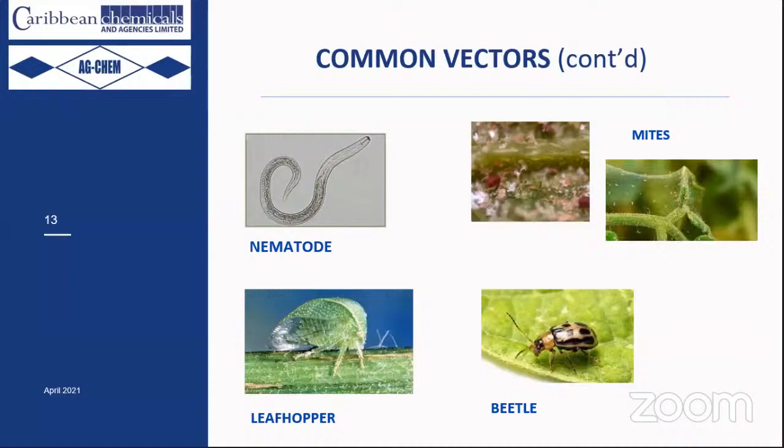Other vectors include nematodes, mites (broad mite and spider mite), leafhoppers, and beetles. There are also fungi that can transmit plant-related viruses, but for this session we focus on the key sucking insects.